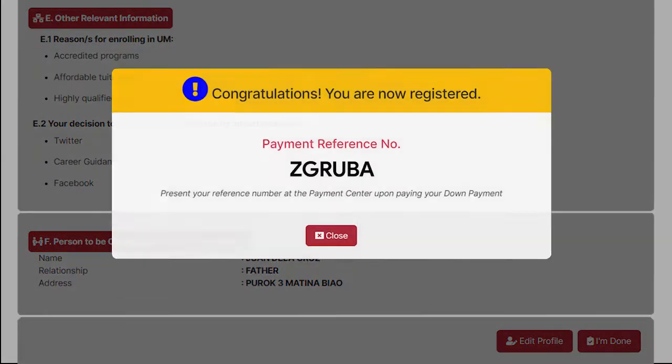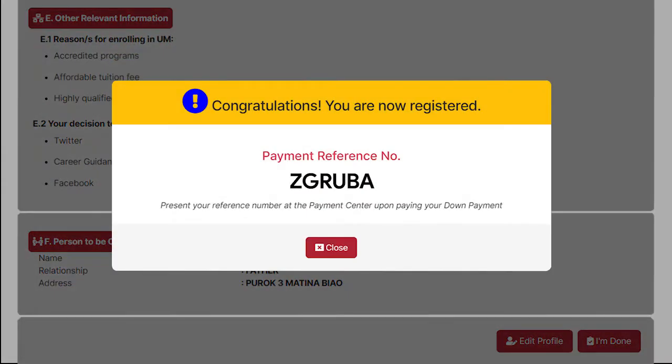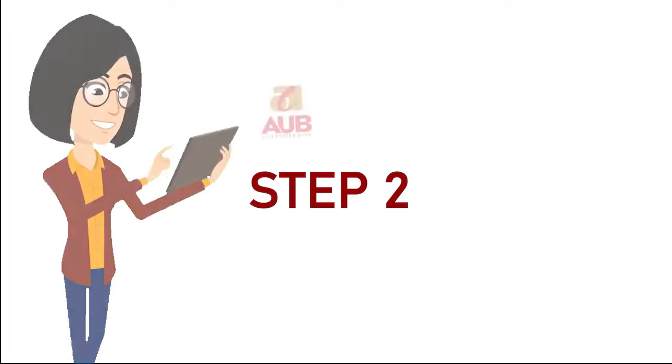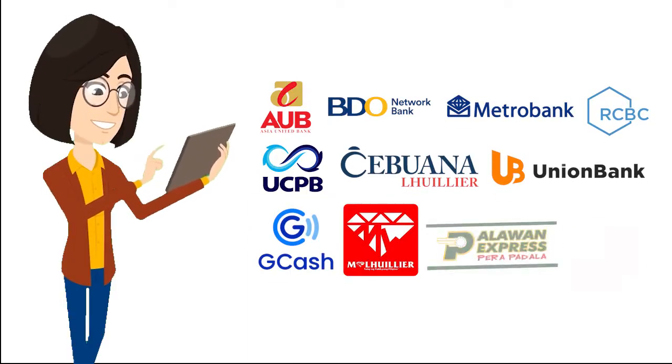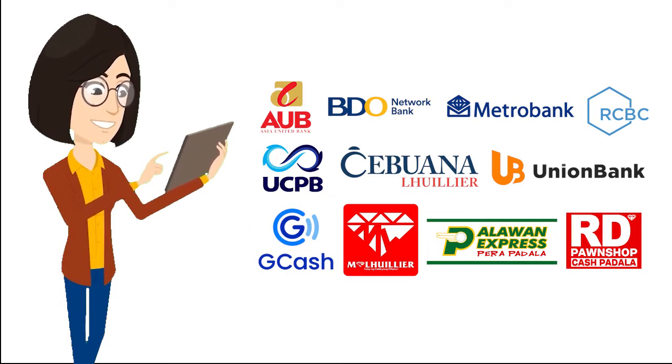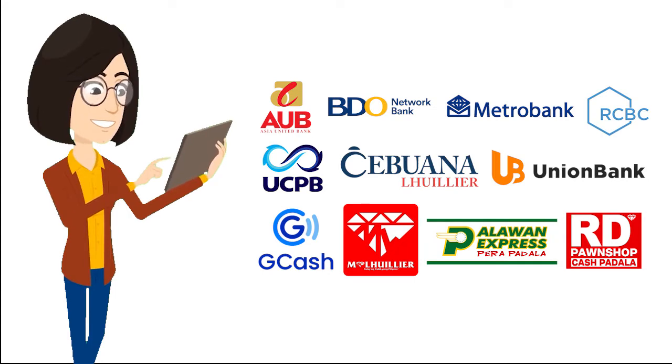You will need this reference number for the online payment. Step 2. You can forward your down payment through these following banks or payment centers.